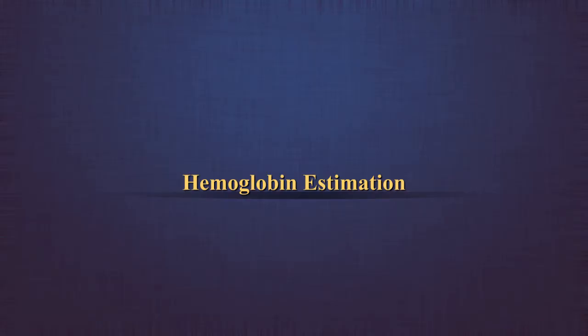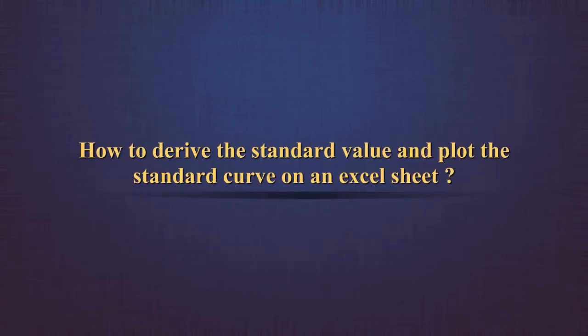Hemoglobin estimation: How to derive the standard value and plot the standard curve on an Excel sheet.